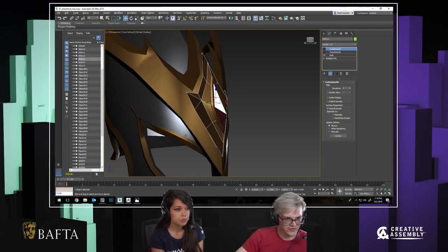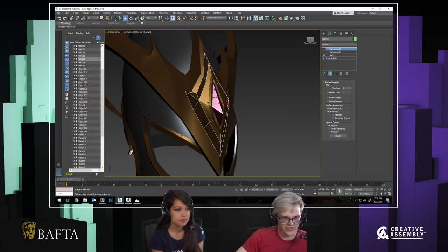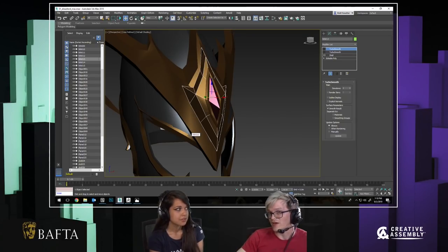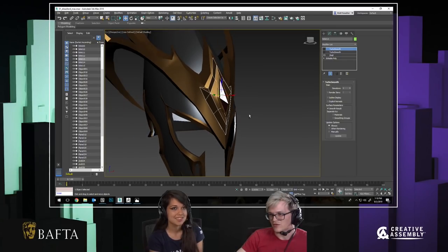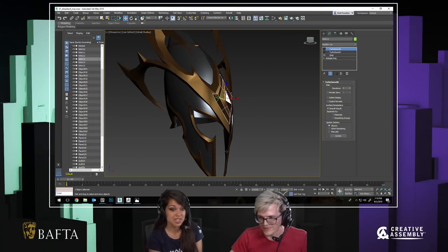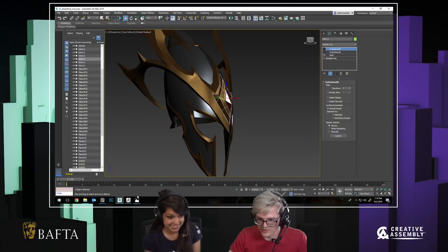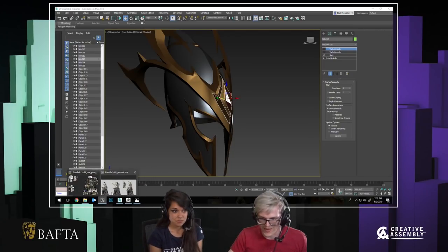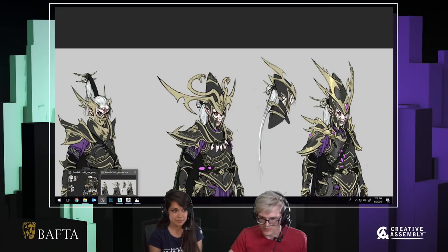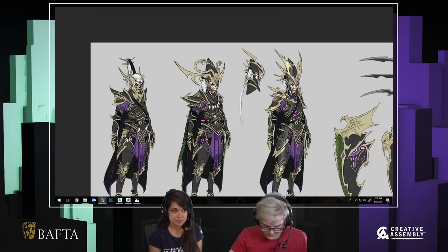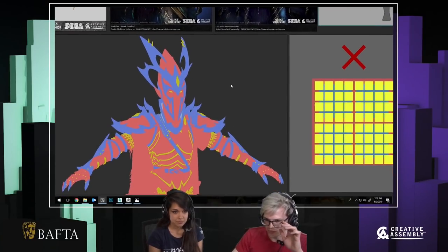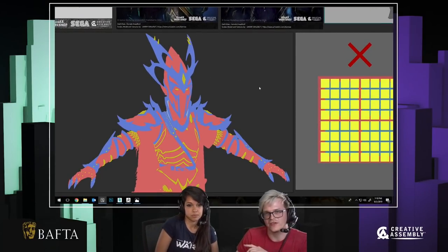The most challenging character design in Warhammer was the Necrofex Colossus for Vampire Coast — that was insane. Check out the Necrofex Colossus, it's a big necromantic creature. Now, let's talk about forms. Silhouette is everything — it's the most important aspect of developing a character.